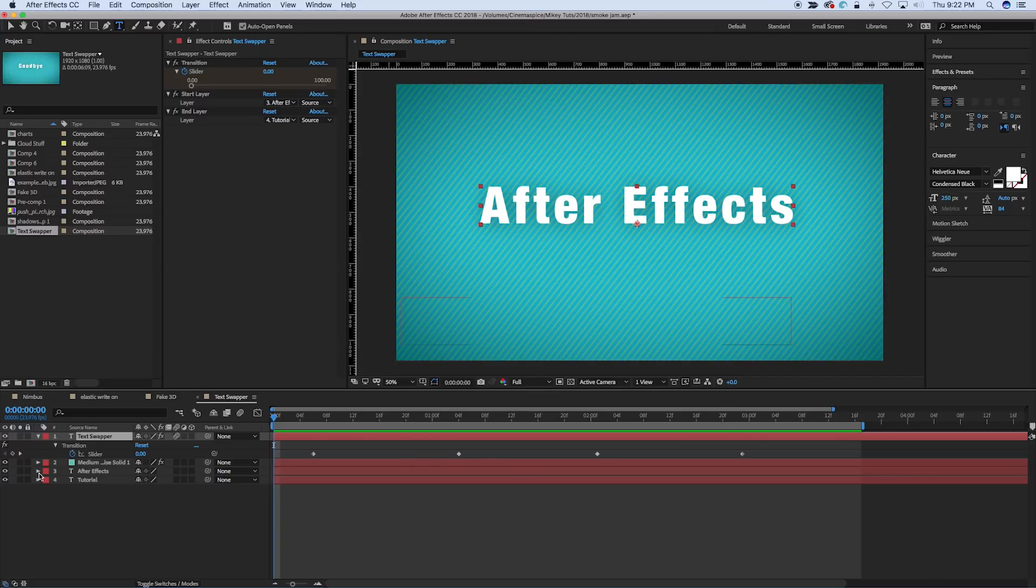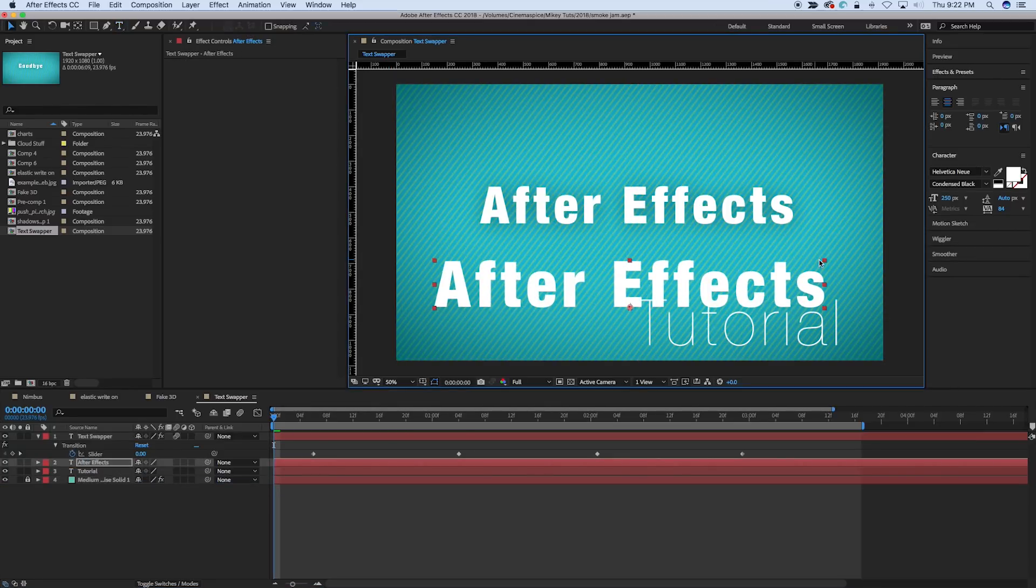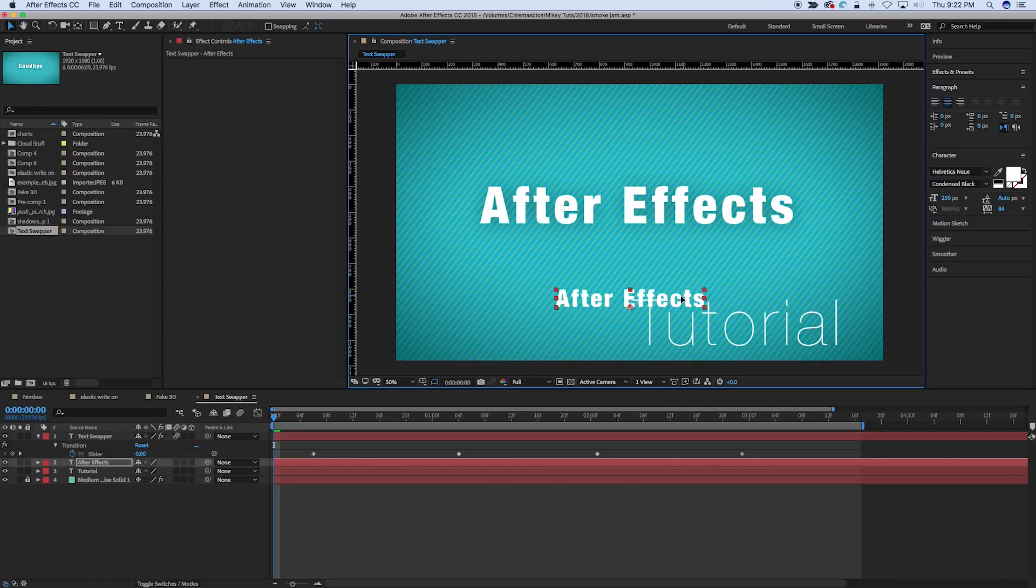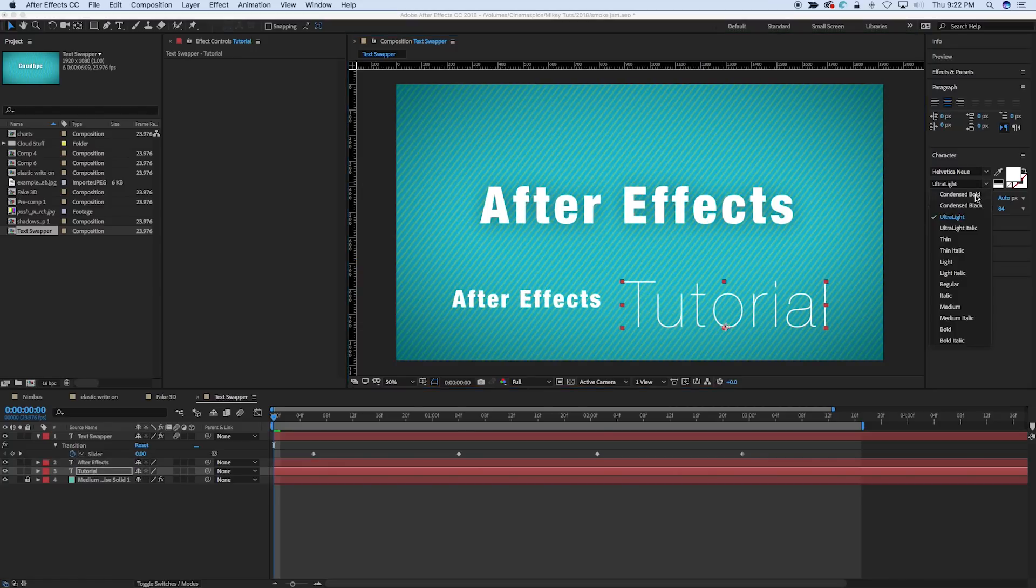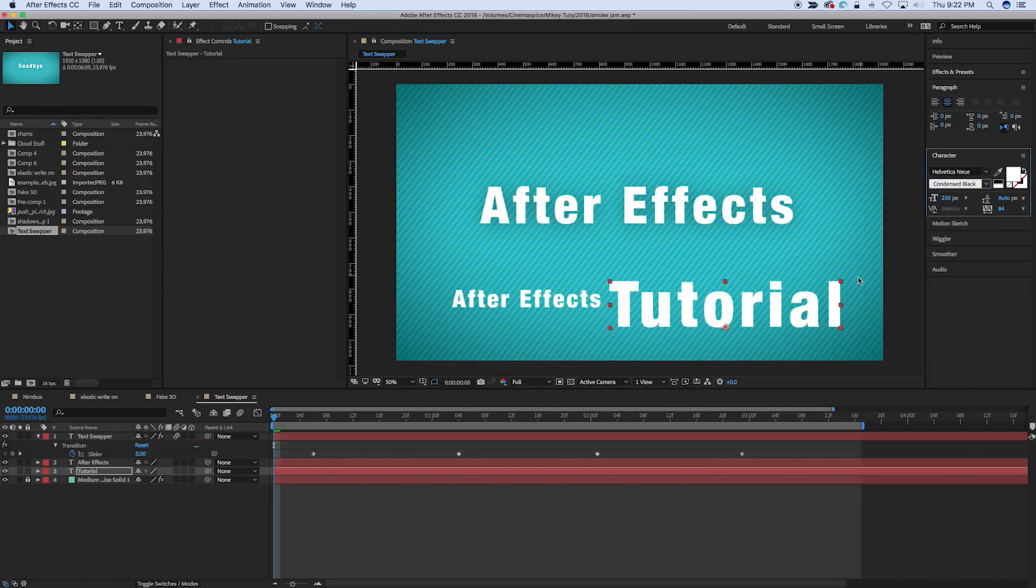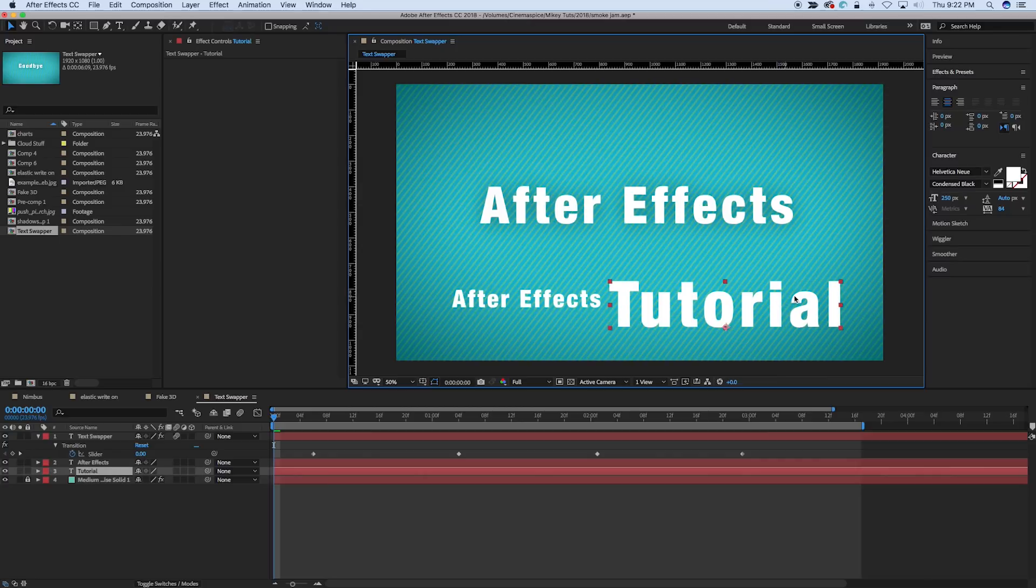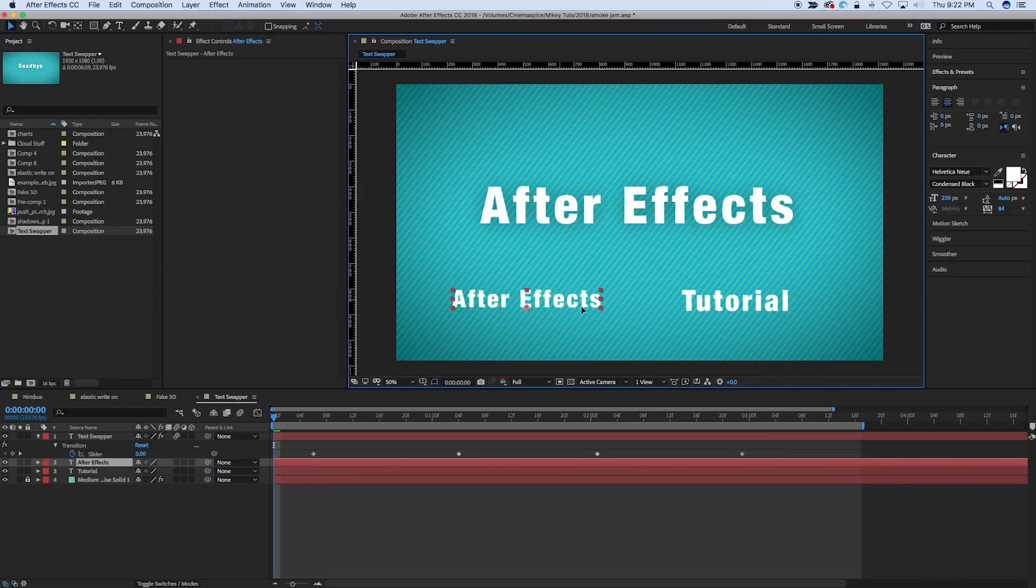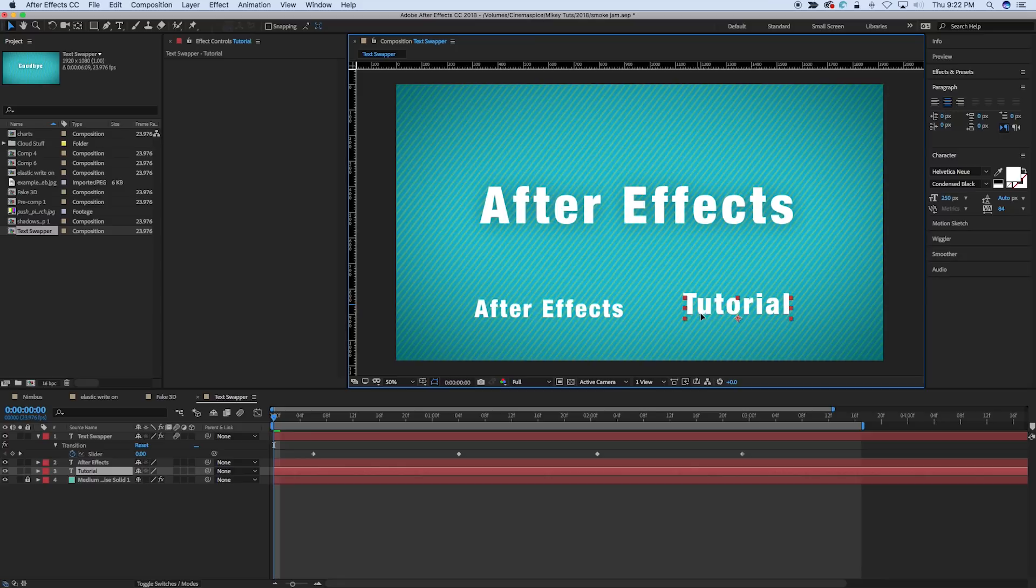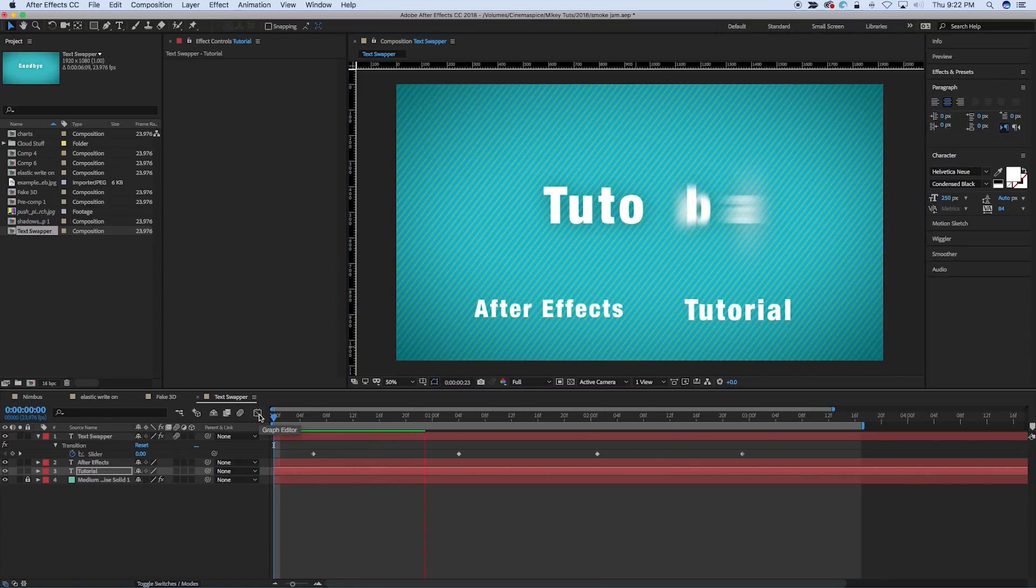And then what we have, let me actually make them visible, we've got two text layers, and whatever is in these text layers is what it transitions to, so After Effects and Tutorial. And you can see it'll go from one to the other.